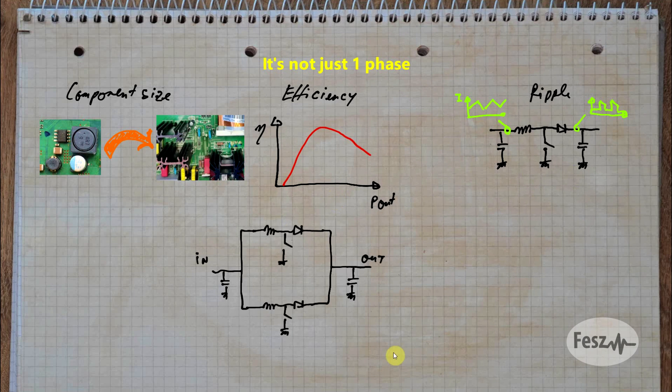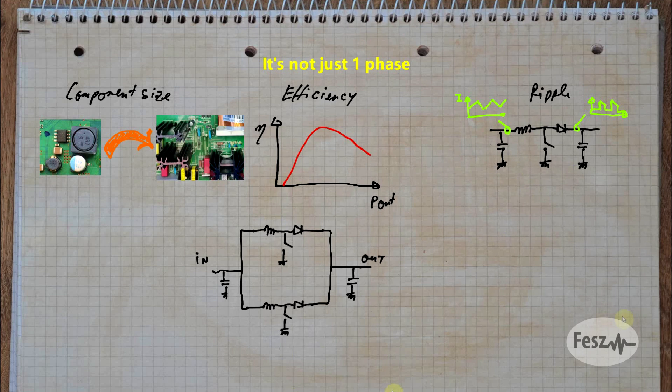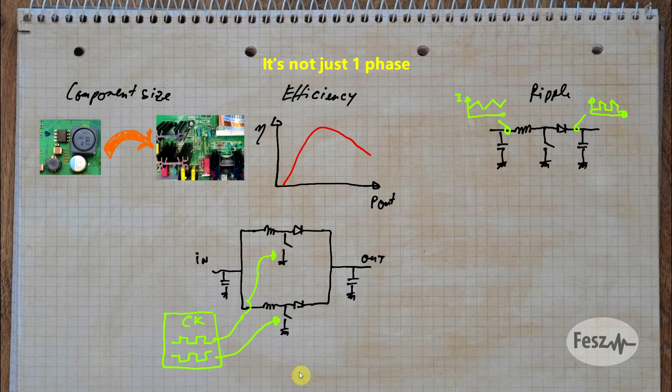So one solution to the previously mentioned problems is to use an interleaved power supply. Multiple small converters connected in parallel and driven with a switching signal out of phase. The exact phase shift being number of converters dependent. So let's now see if this actually fixes our issues.